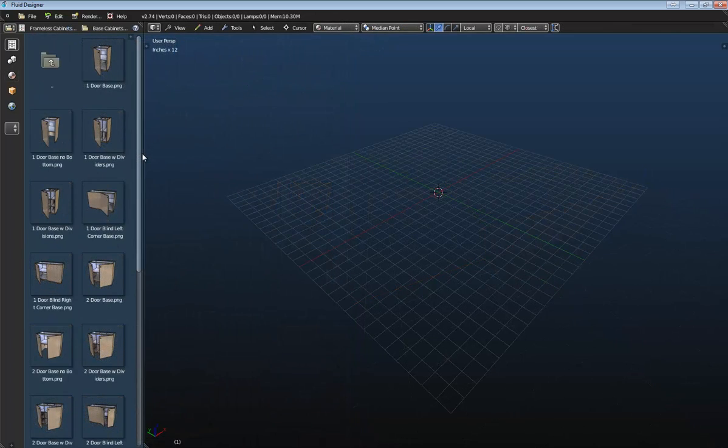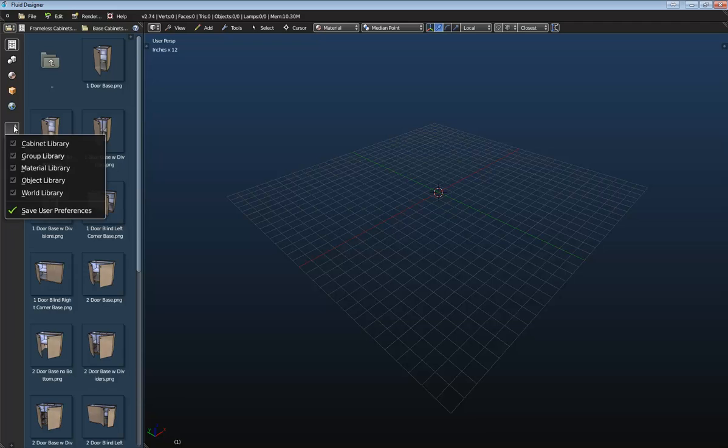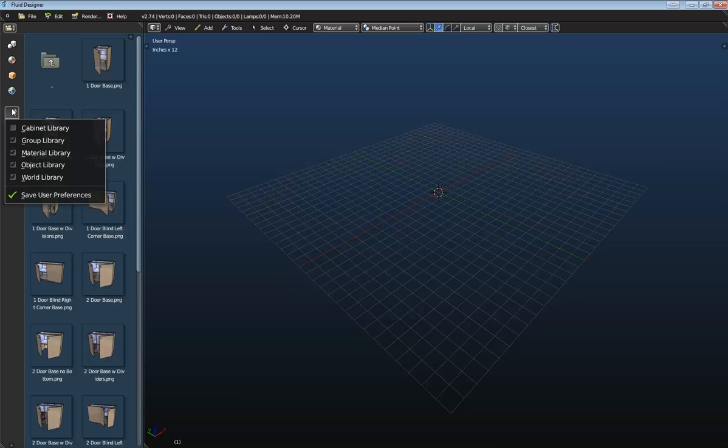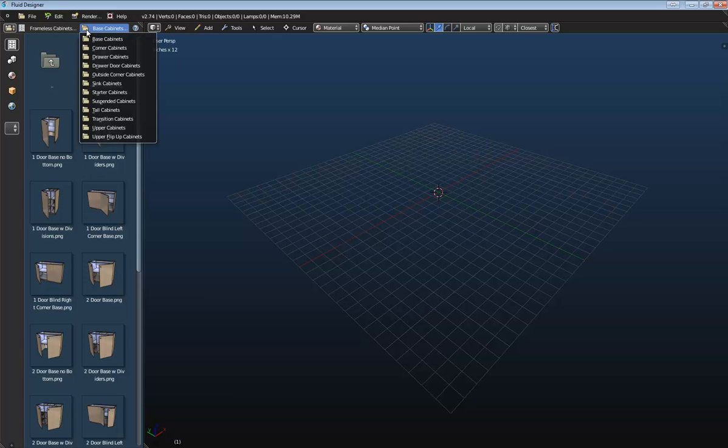Now just because I know that I'm probably going to get the question, I want to explain my interface really quick here. Because if you've downloaded the free version of Fluid Designer, then you're only given access to these four libraries here. But we have an additional library that you can purchase, which is the cabinet library add-on.